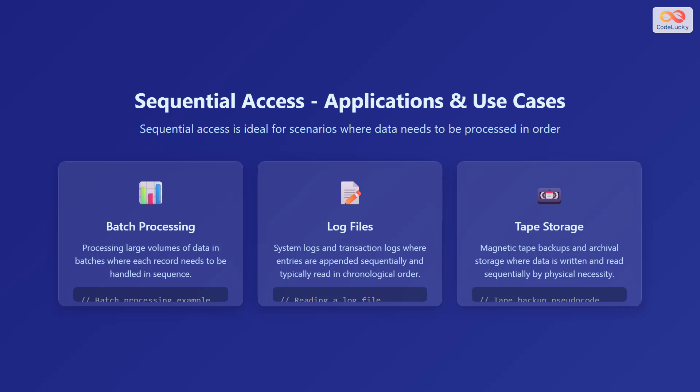Tape storage is another application, such as magnetic tape backups and archival storage, where data is written and read sequentially by physical necessity. Here is an example code.